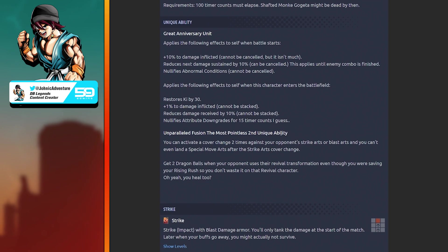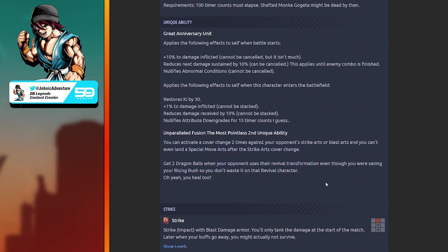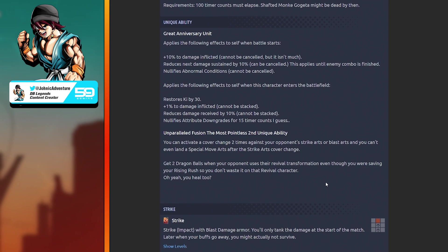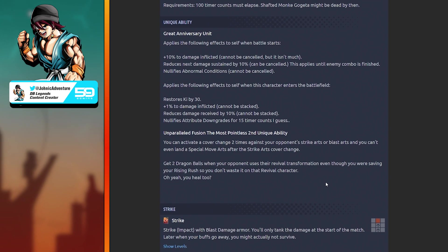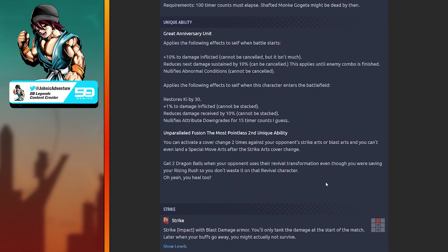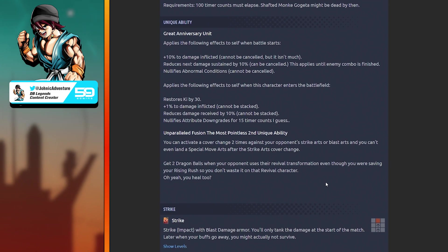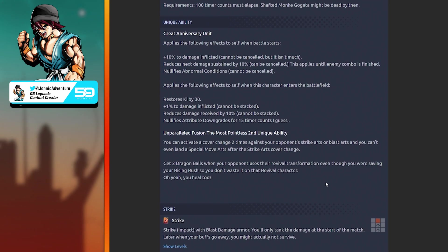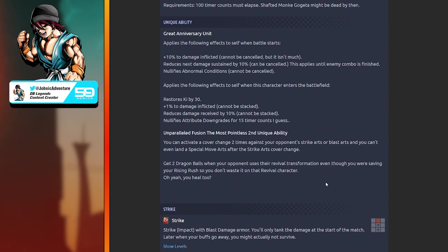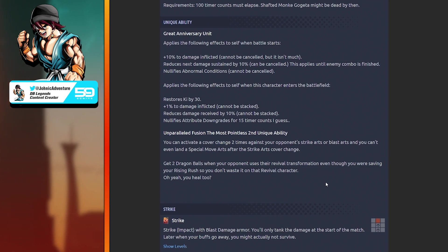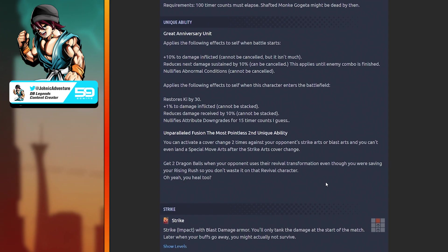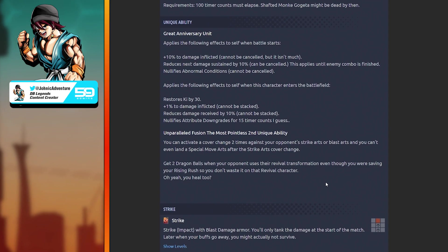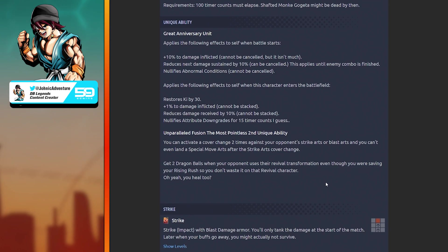Unique ability: Great Anniversary Unit. Plus 10% damage inflicted, cannot be canceled but it isn't much. Reduces next damage sustained by 10%, nullifies abnormal conditions. Plus one percent damage inflicted, cannot be stacked. Thank god it cannot be stacked - it would be too OP if it could be stacked. Reduces damage received by 10%, cannot be stacked. Nullifies attribute downgrade for 15 timer counts.